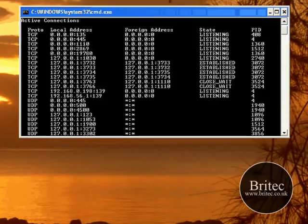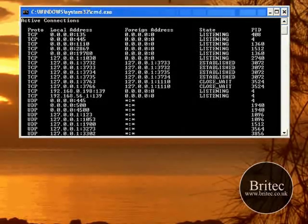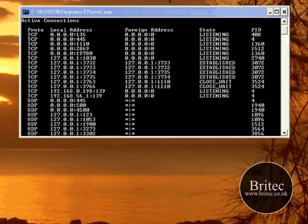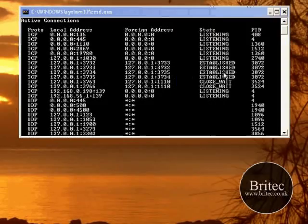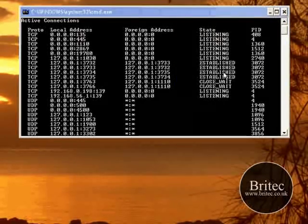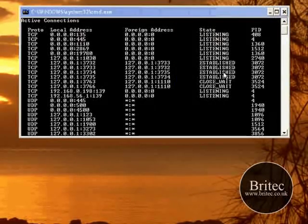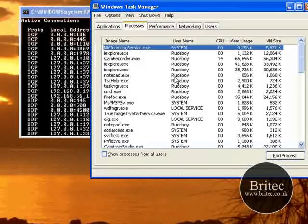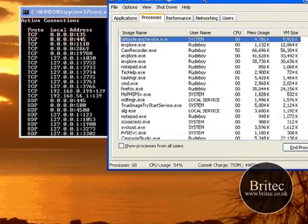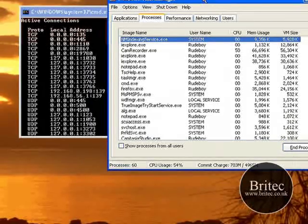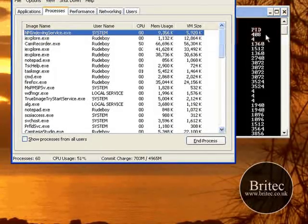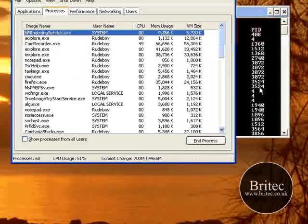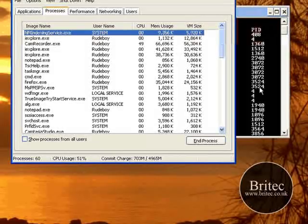If you right-click on your taskbar down at the bottom and then click Task Manager, this will bring up your task window. Or you can push Control Delete on your keyboard and that will do the same thing.